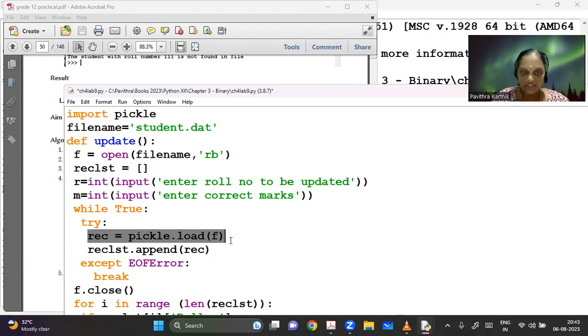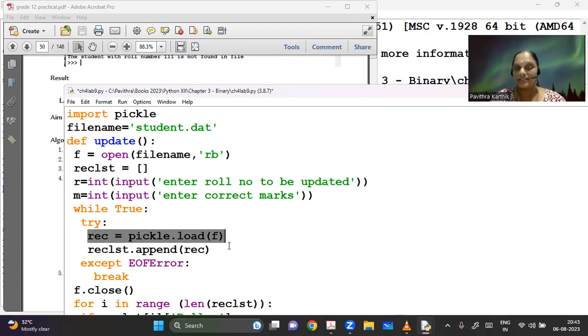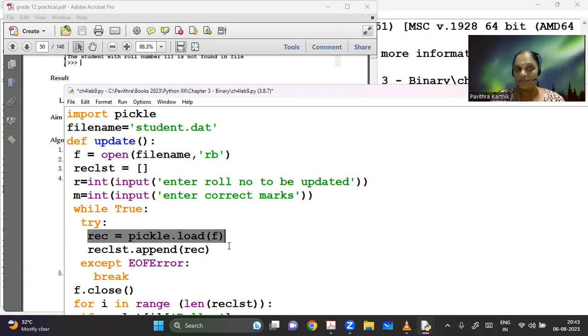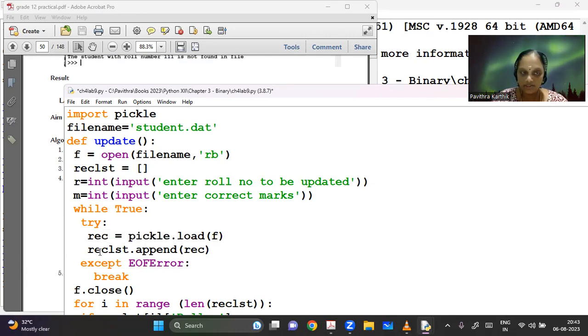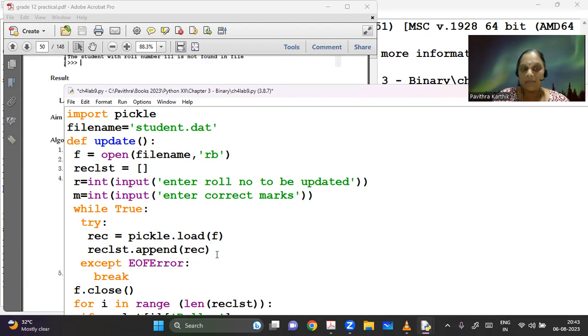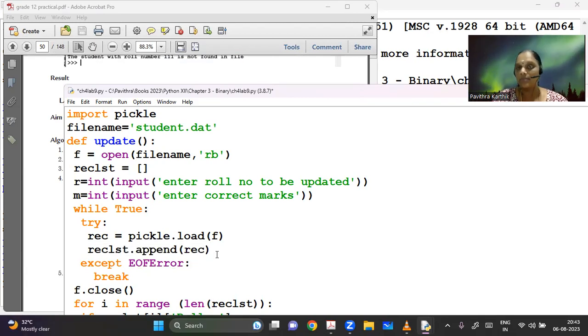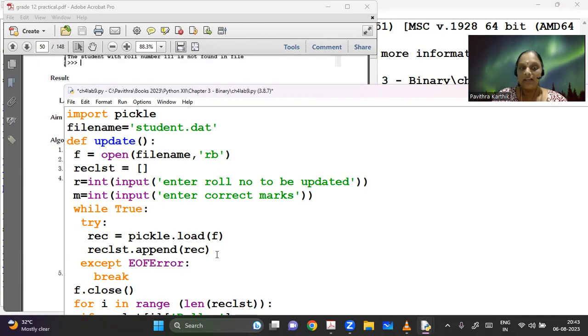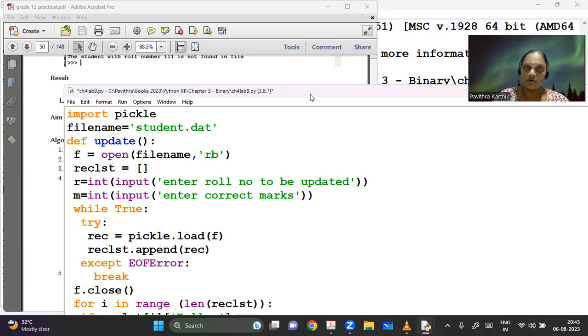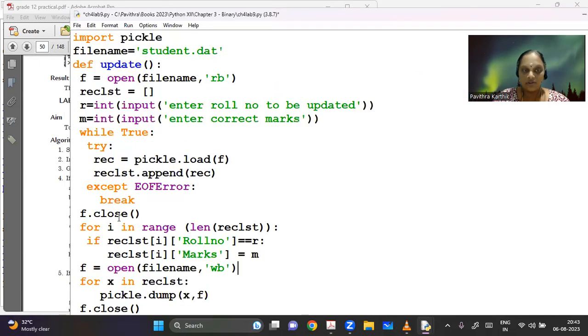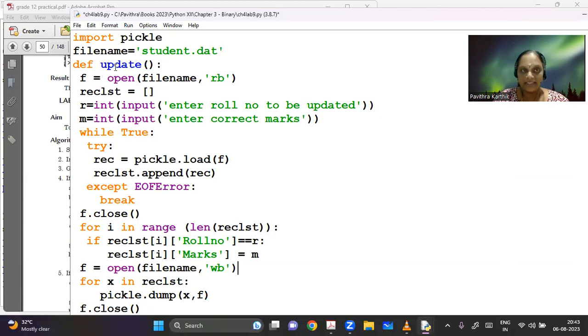I have each record, whatever is their existing records in the file, even if there are 50 records, I'm taking all of them and appending them to a record list here. So once I have appended it to the record list, now I'm closing the file. So I'm done with what I had to do with the file. Now I am looping through this record list. So in this record list, if whatever role number I need, I'm getting it from the user, enter the role number to be updated.